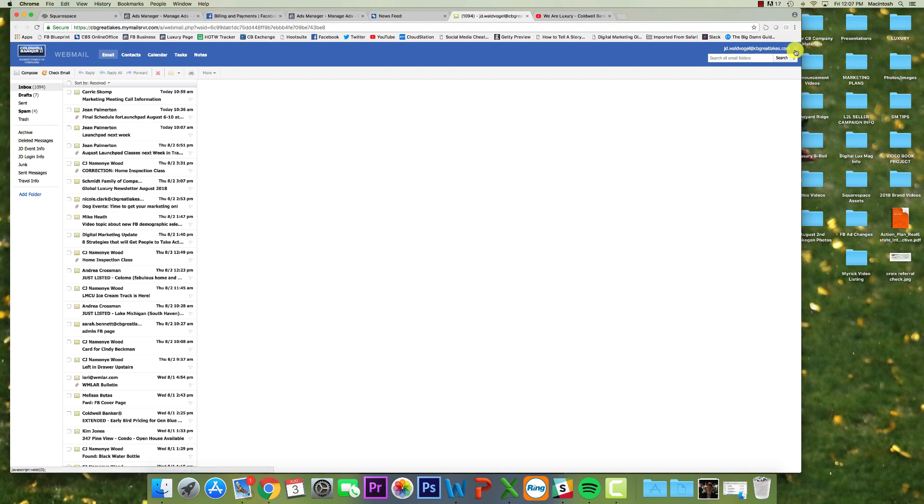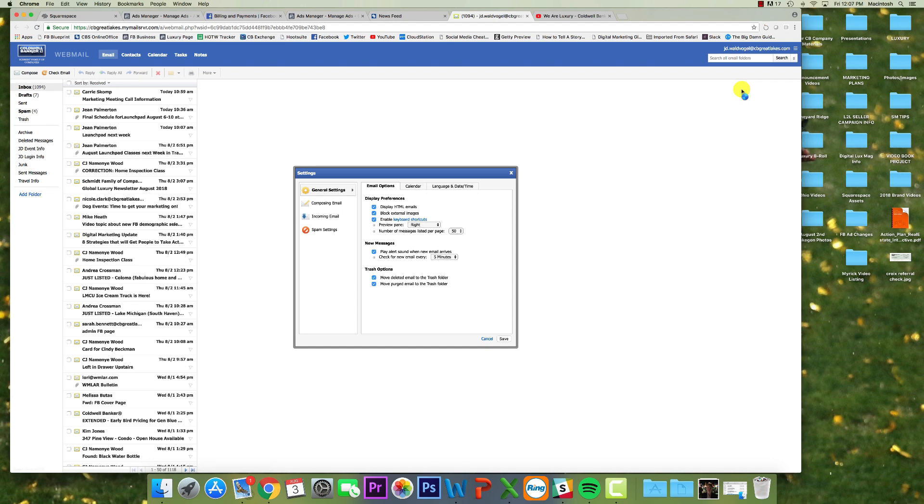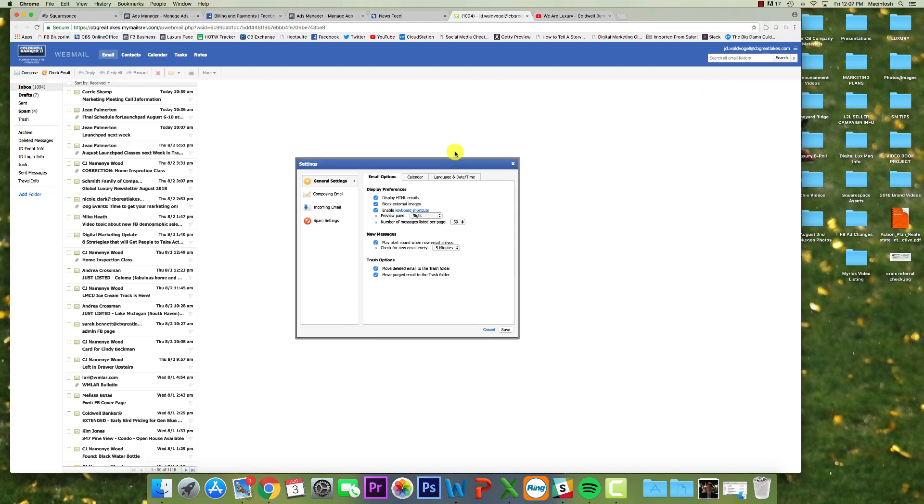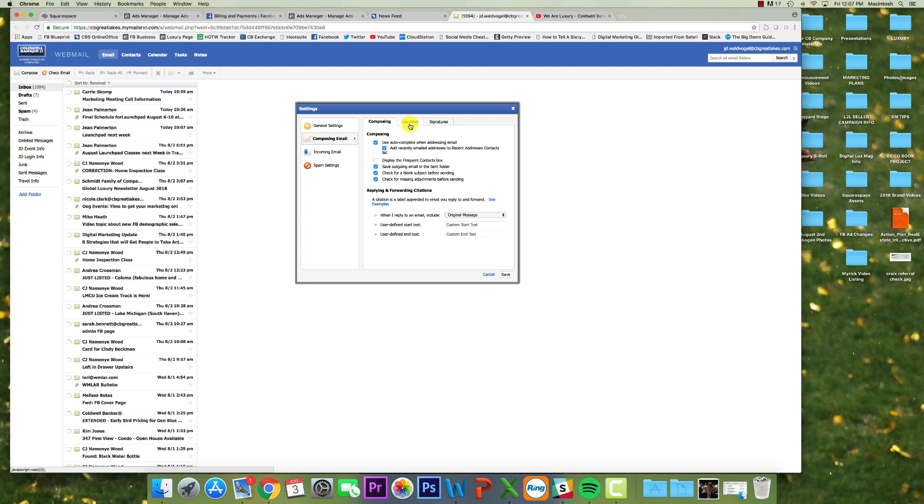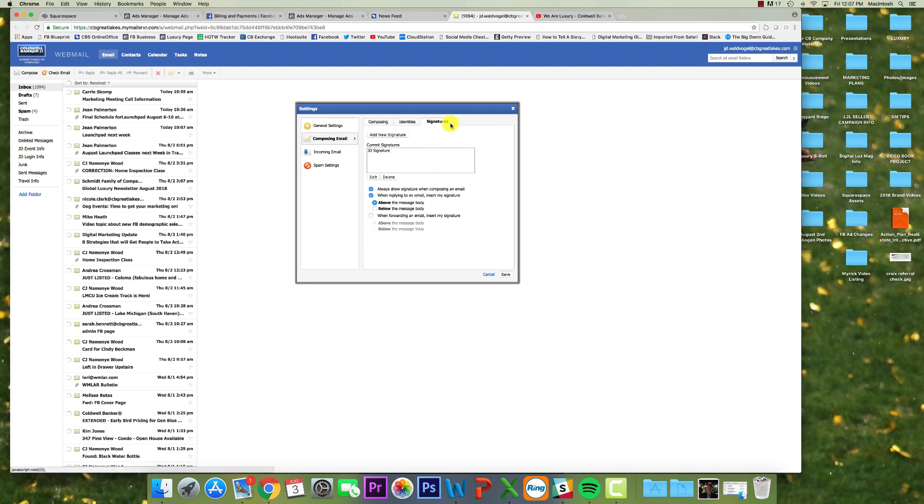So when you get here, you're going to go to the upper right hand corner where the three lines are and you're going to click settings. And then from here, I'm going to move this up, you're going to click on composing email. And then just right over here, the third tab is signatures. I'm going to click on that.